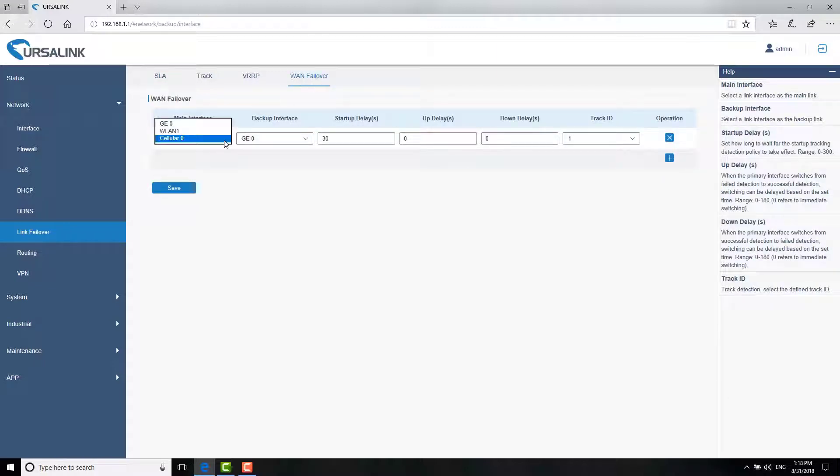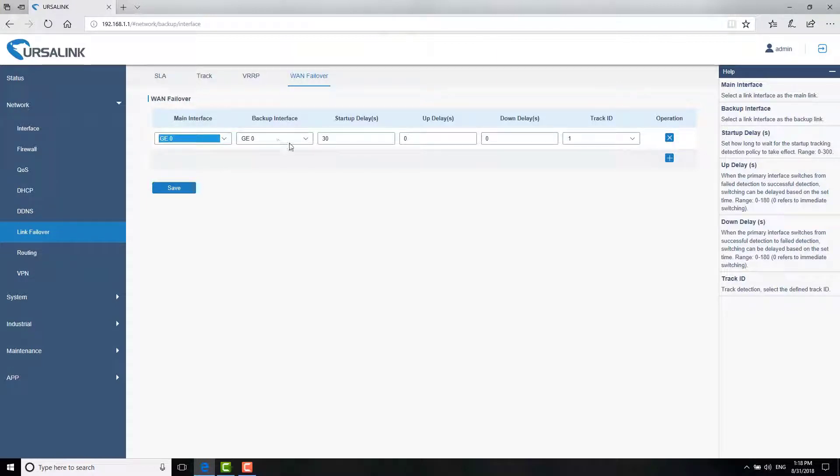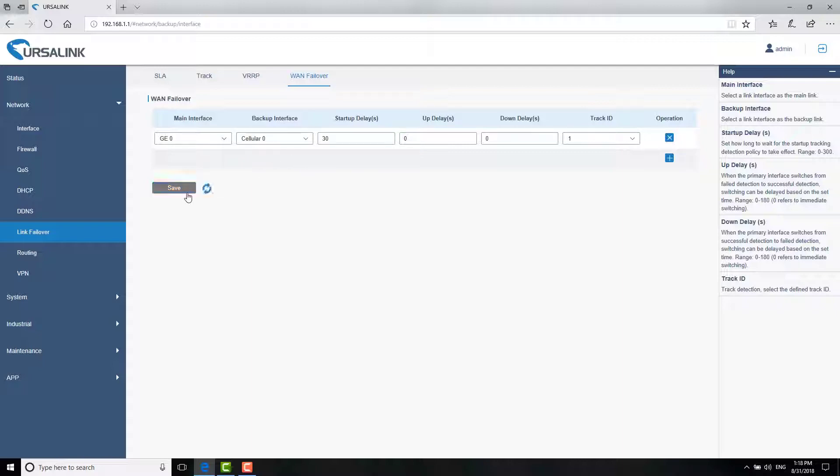Choose GE0 as the primary connection and choose cellular0 as backup connection. Click Save and Apply.